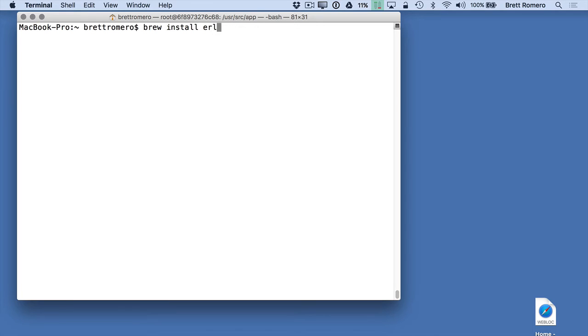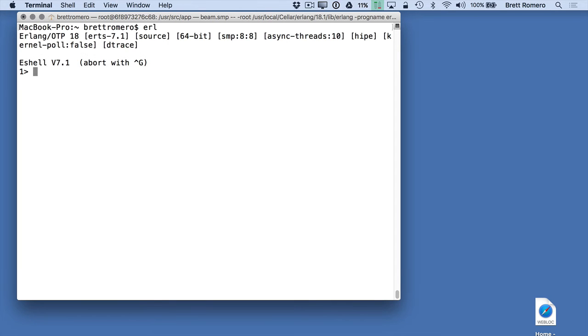Once it does, you can type in erl. That will bring up the Erlang shell which you can see here. I can do something like one plus one or one plus two period, and that's going to give me the result.